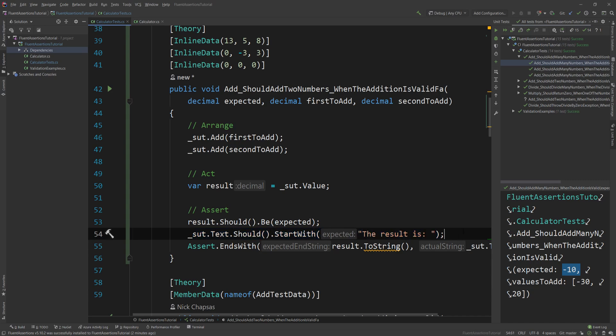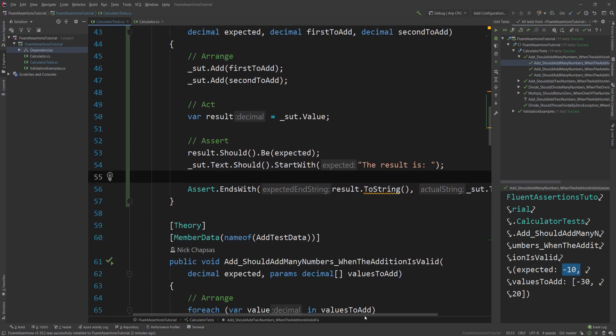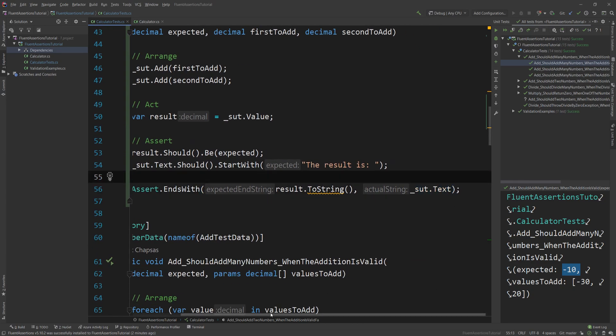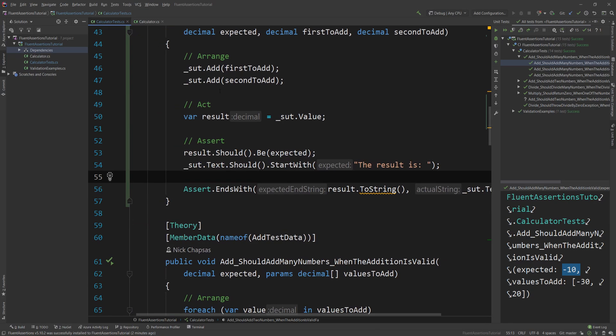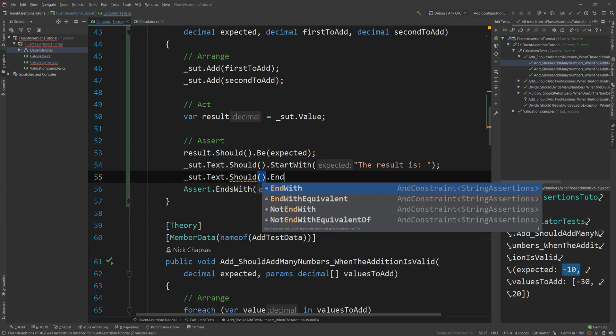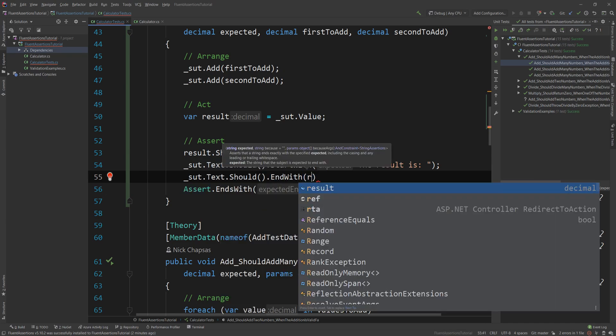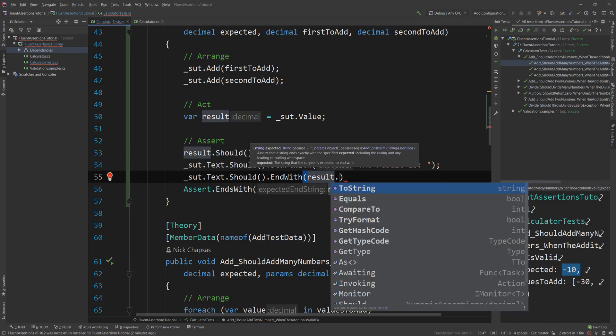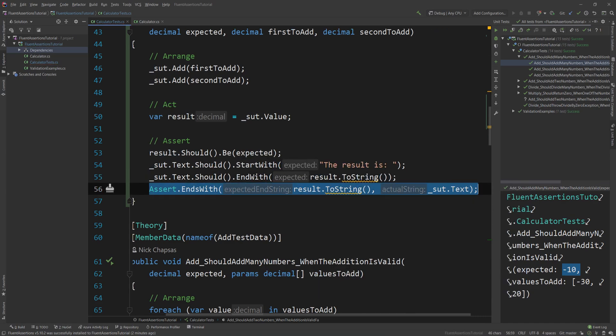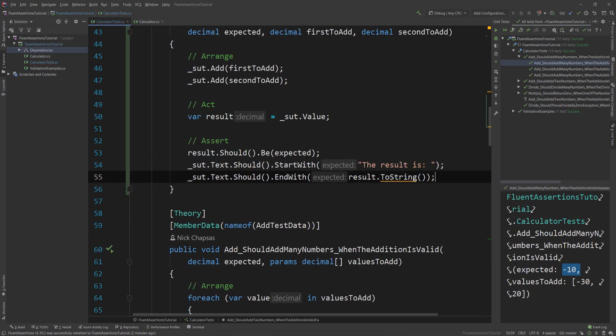And I'm gonna do the same thing for the last one, which is it should actually end with the text representation of the value. So I'm simply gonna do sut.Text.Should.EndWith, and I'm gonna say result.ToString, and if I delete that, we have our test here.